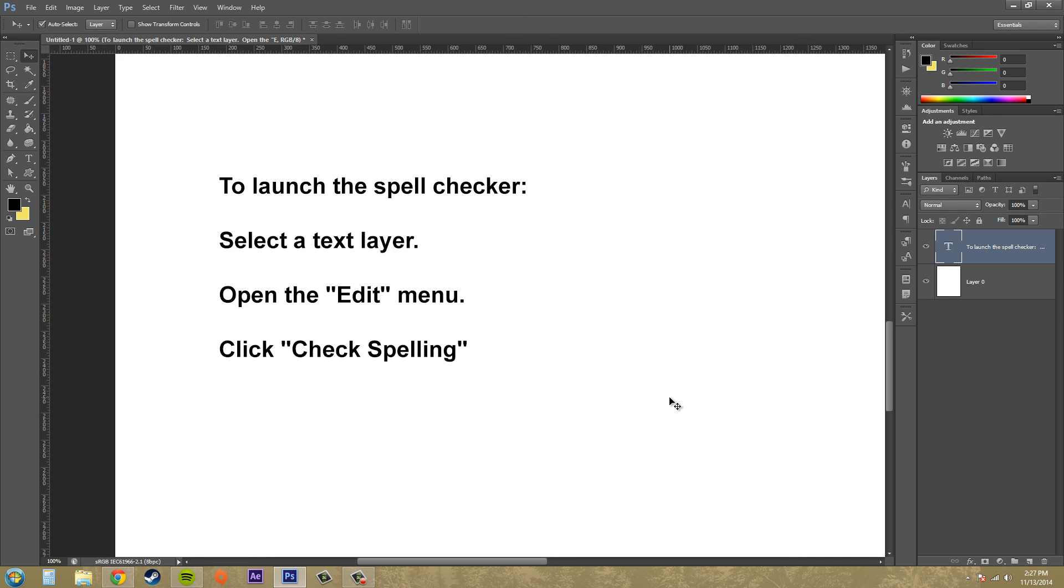So have fun everybody with a spell check. And I look forward to seeing you guys in the next tutorial. It's going to be awesome. See you later.